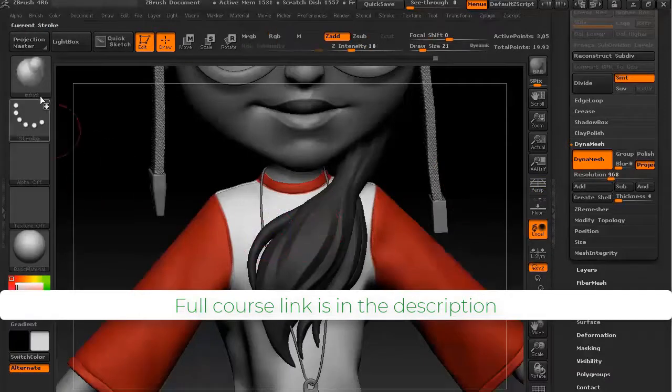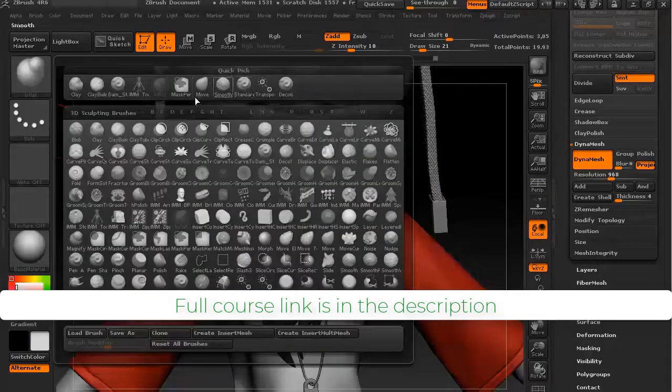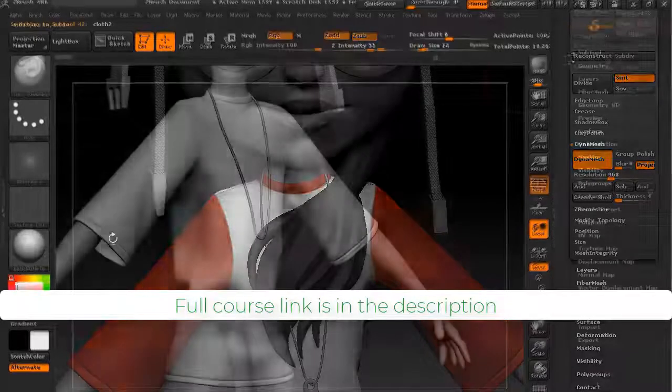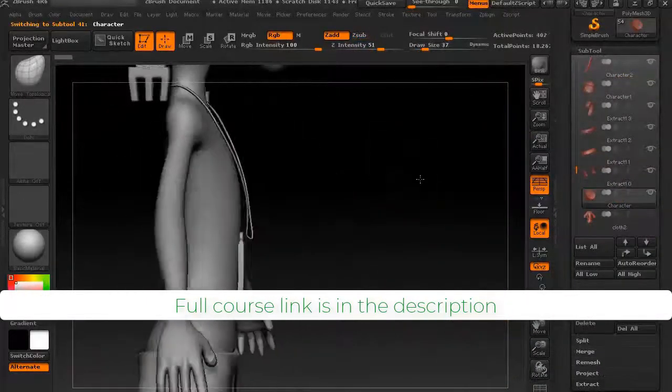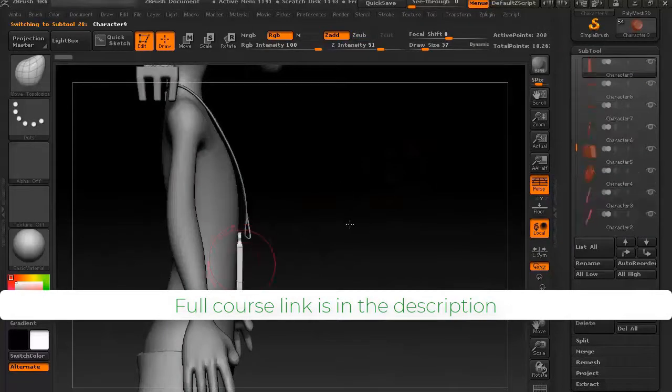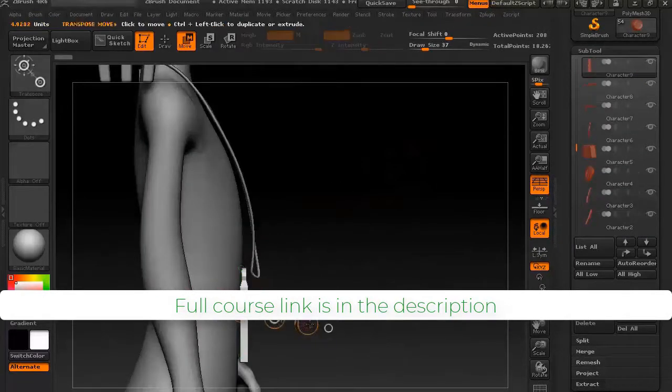After completing this course, you can easily create your own characters for games using these three powerful software packages.